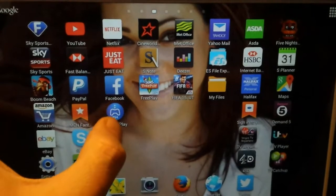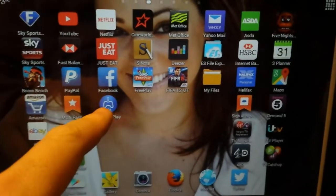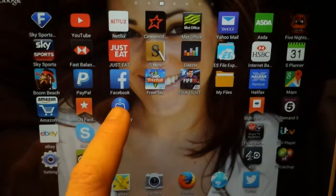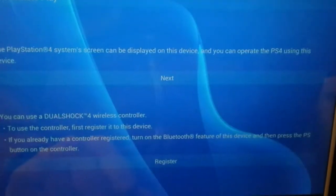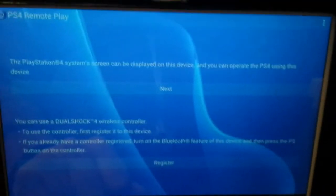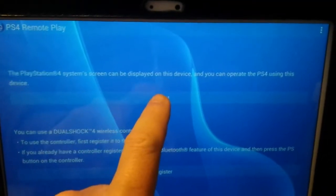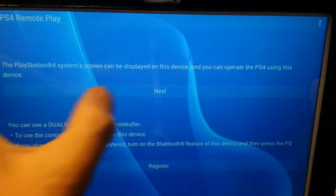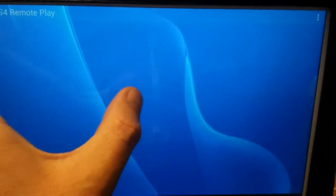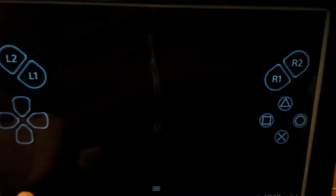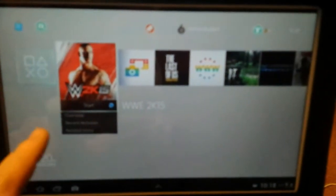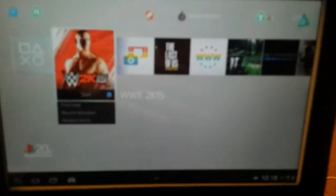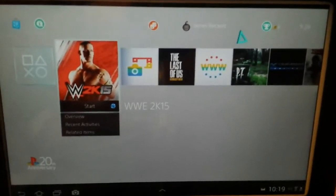So you've then got the remote play app installed. What you do is you go into the remote play. You can see I've got a PlayStation 4 on in the background. So now it's connected as me onto our PlayStation 4.